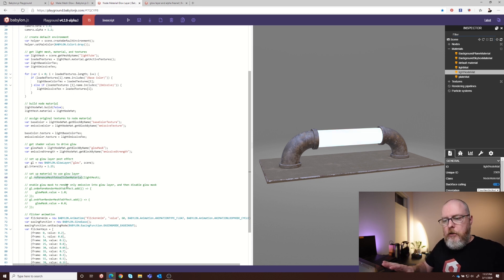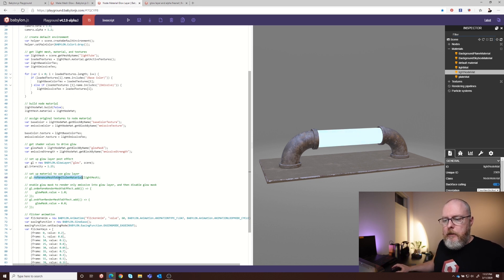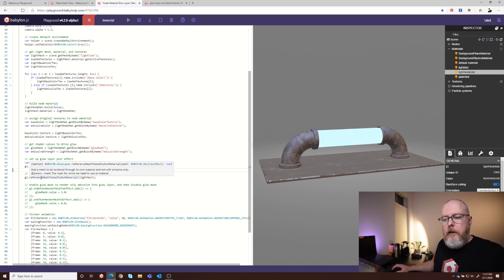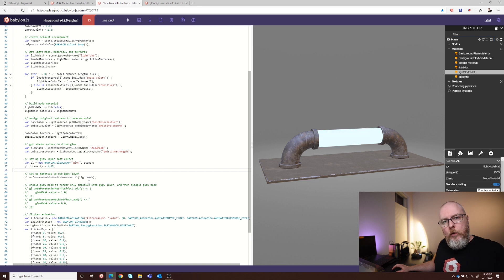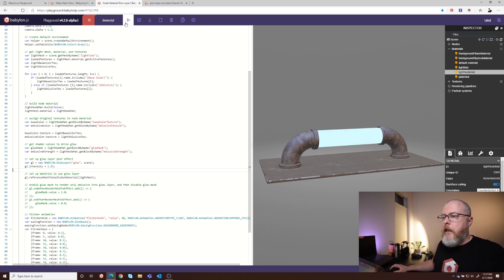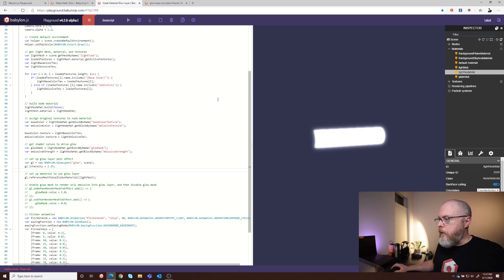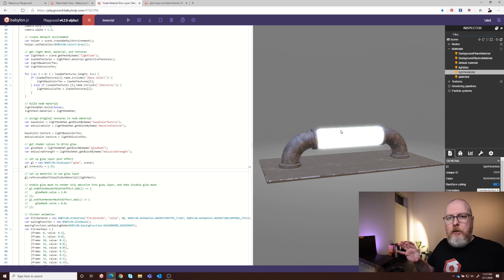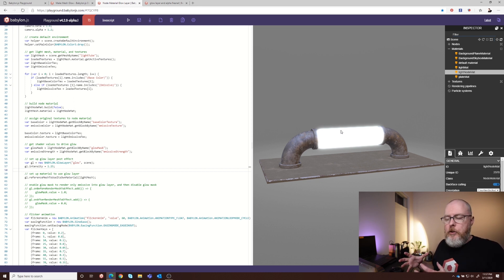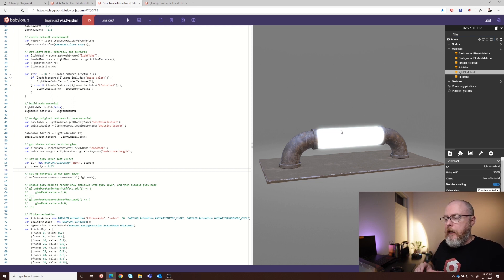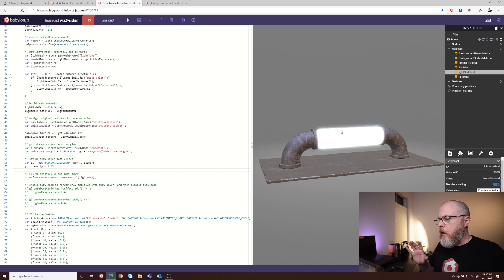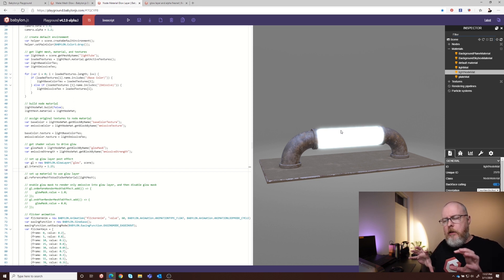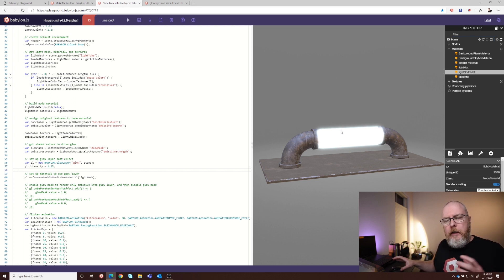So the first thing to do here is let me uncomment this line of code. And what this is saying is to the glow layer, let the light mesh use its own material to be evaluated by the glow layer. So when I rerun this, you'll see there is way too much going on here. The glow is super bright and it's because it's using the final out of the material, which is base color and emissive together, which is way too much.